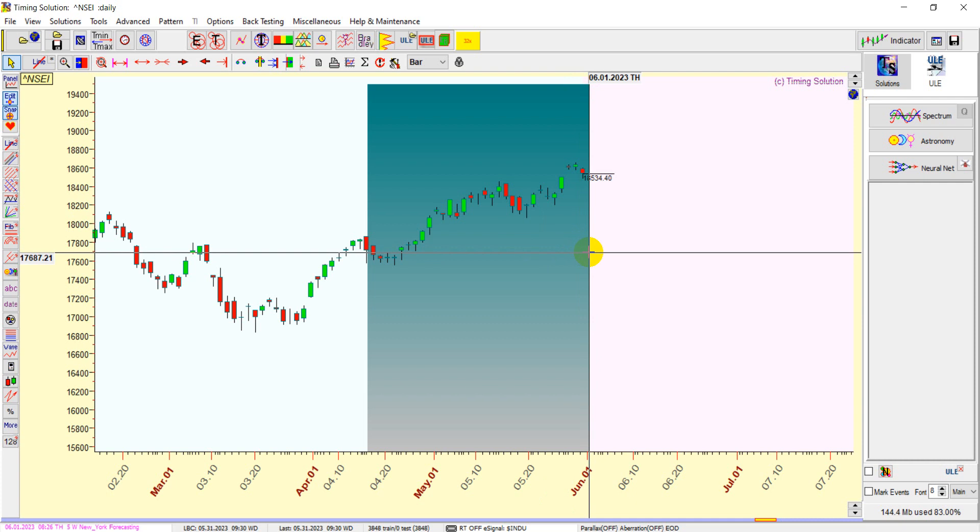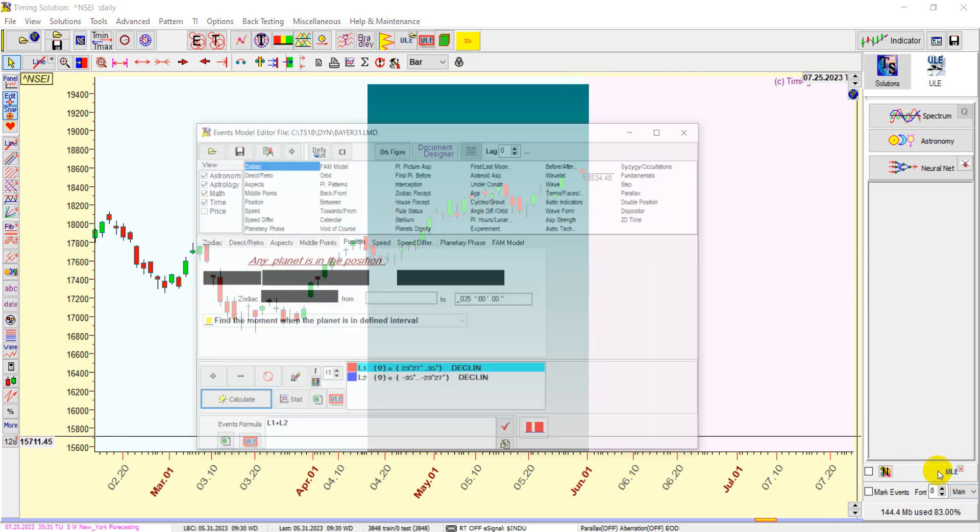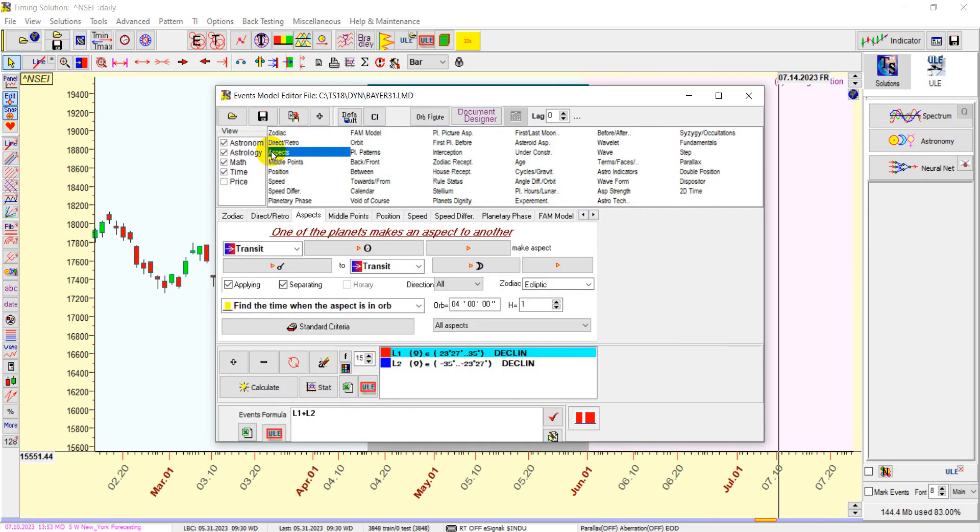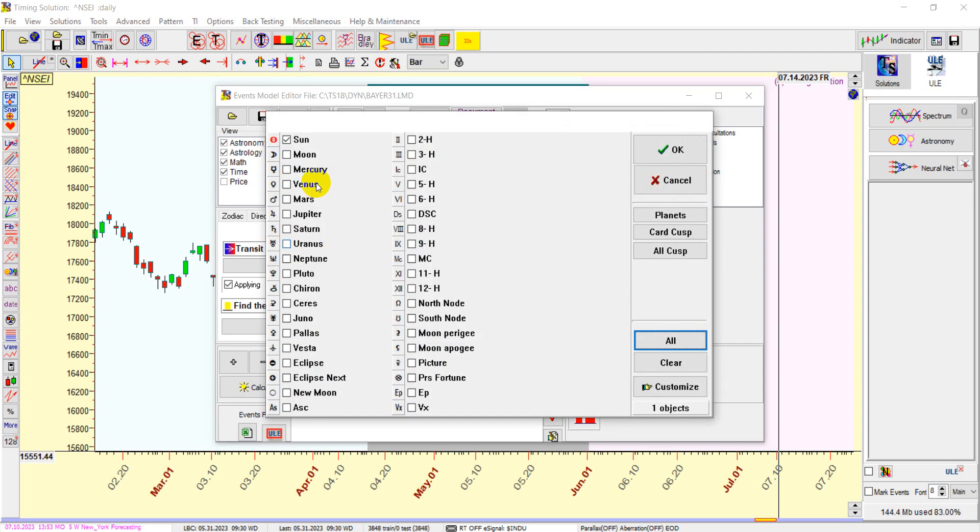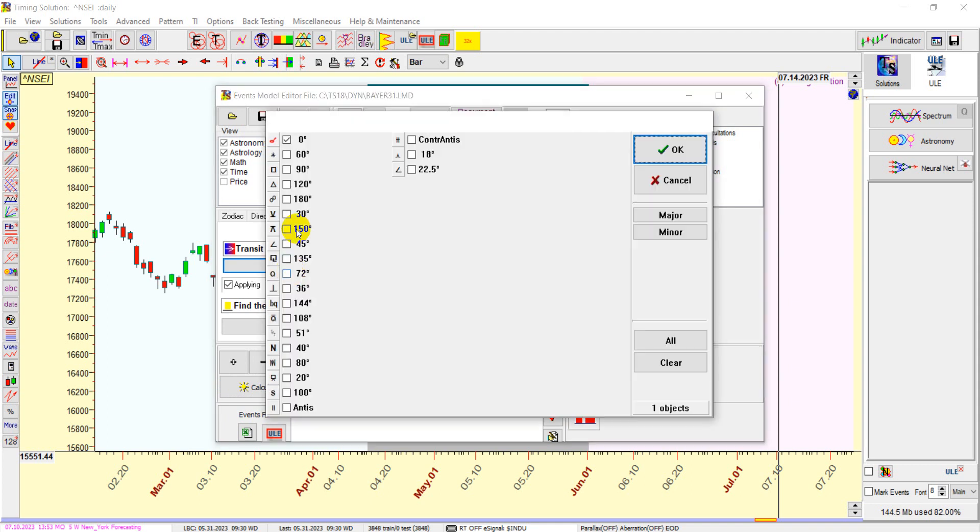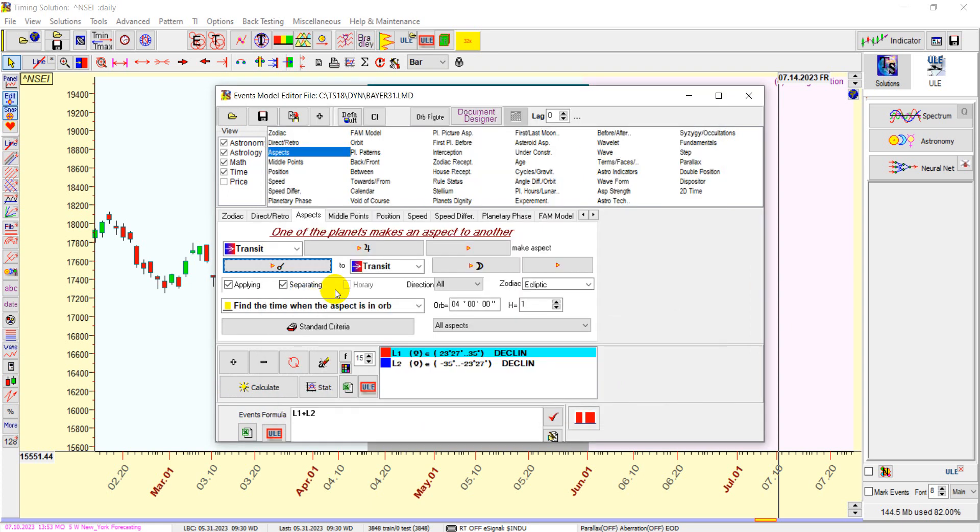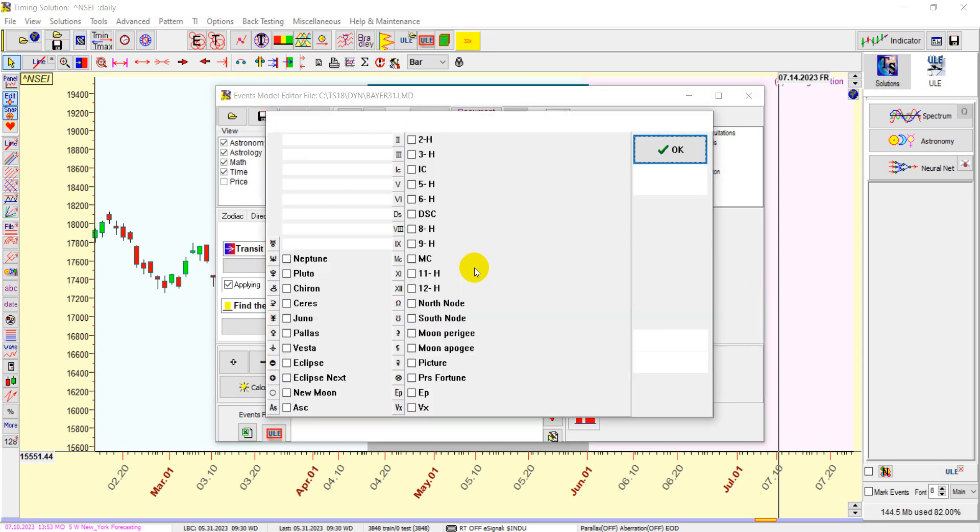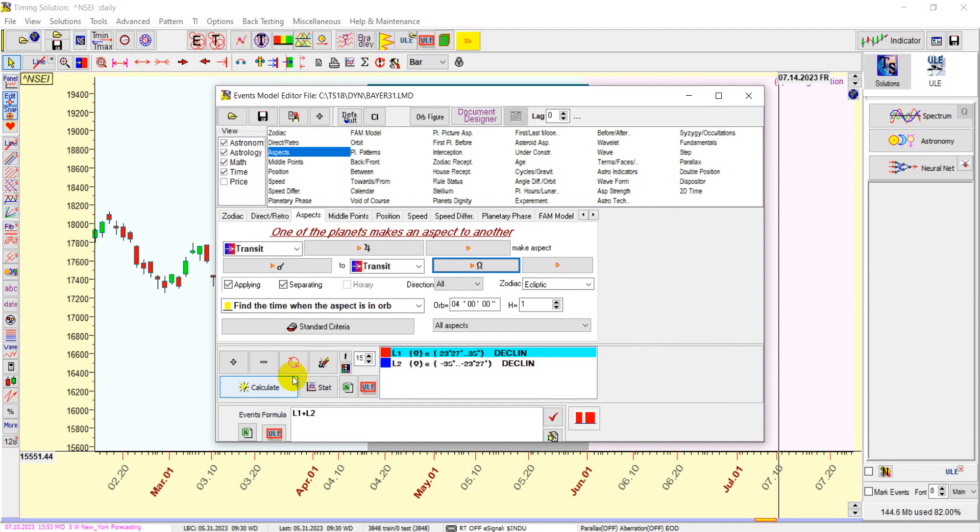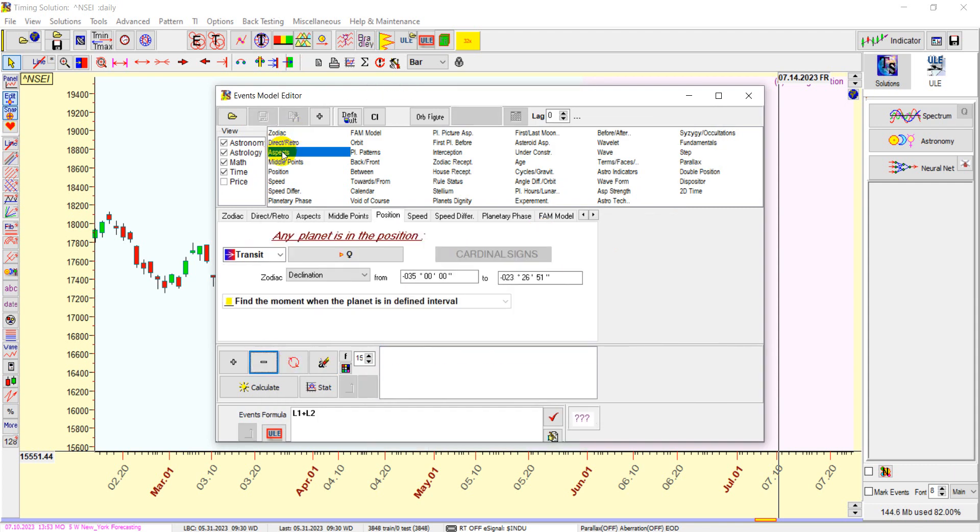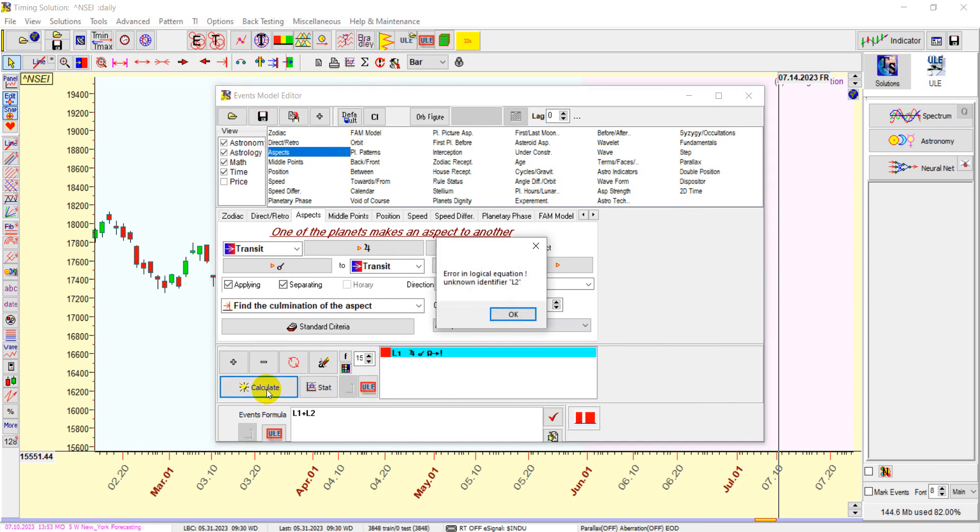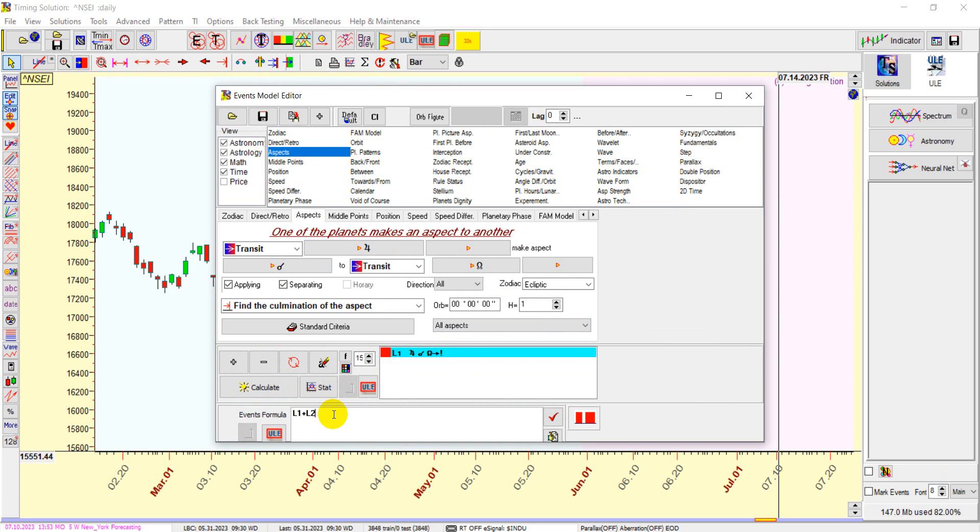Second thing happening is there are two important planets: Jupiter is conjuncting north node and Mars yod Saturn. These are two important aspects. Jupiter has a very big impact on our market because of Bank Nifty. So first we'll check Jupiter conjunct north node. North node is also called Rahu. Jupiter conjuncting Rahu generally tends to create some havoc and volatility in the market.